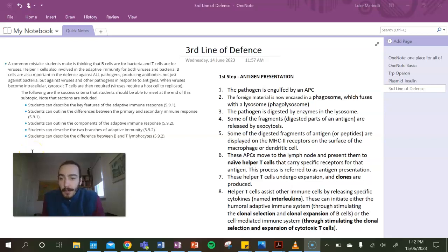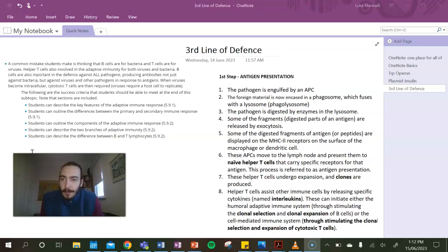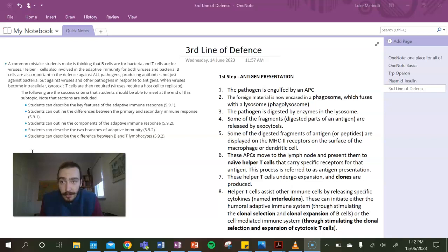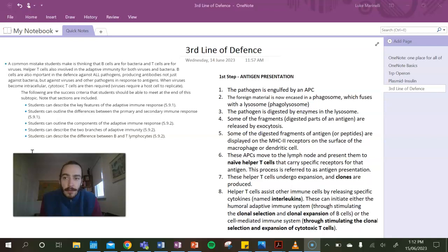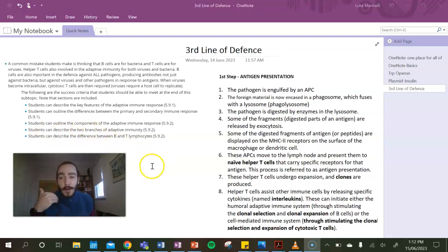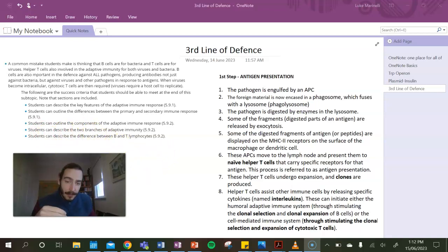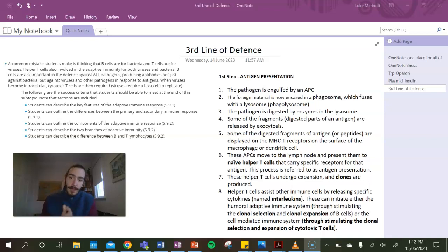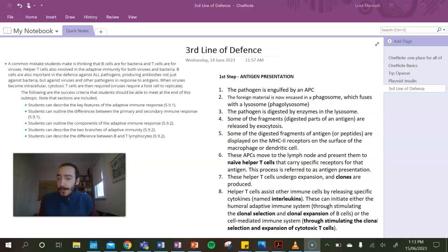Alright, g'day everyone. Welcome to the long-awaited next episode of BioBoost with Mr. Marinelli. So what we're going to try and quickly cover today in one lesson, in one 15-minute video, is all of the specific third line of defense. Essentially, what we're going to do is be able to describe how the whole process works - antigen presentation to start with, then look at both the humoral and the cell-mediated responses. So we're going to get straight into it.